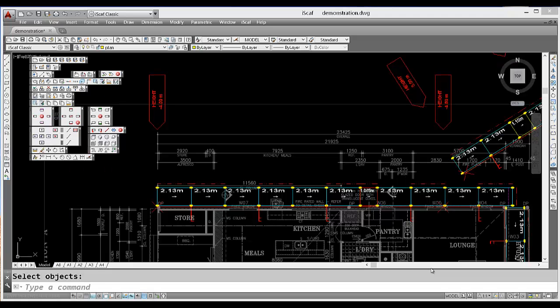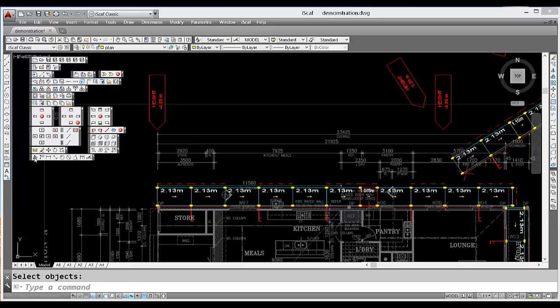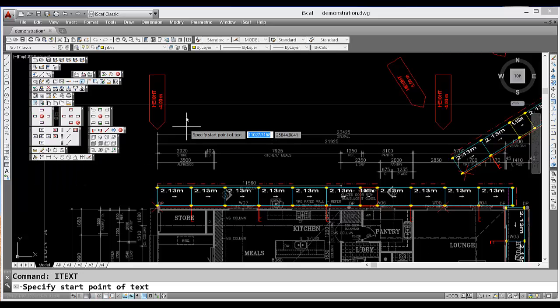Another very useful feature of iSCAPH 6 is the ability to easily enter text, draw arrows and create leaders on your drawing. Simply go to the Annotate toolbar and click on the first option to enter text.